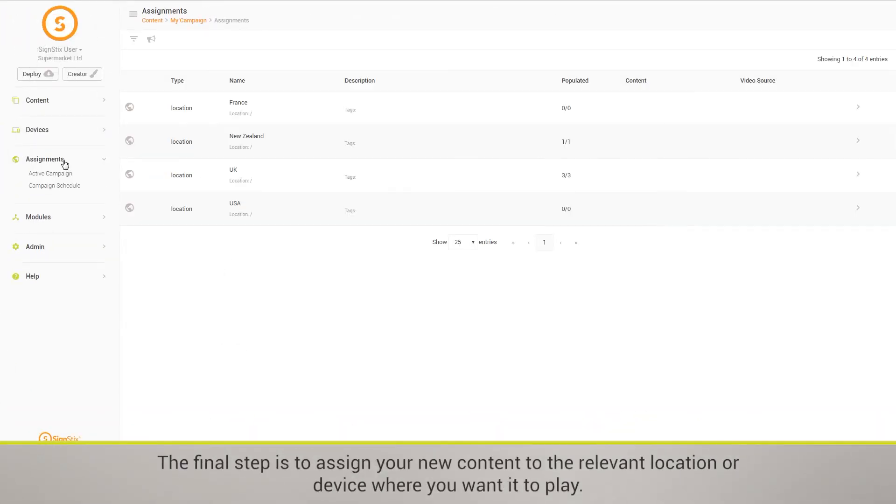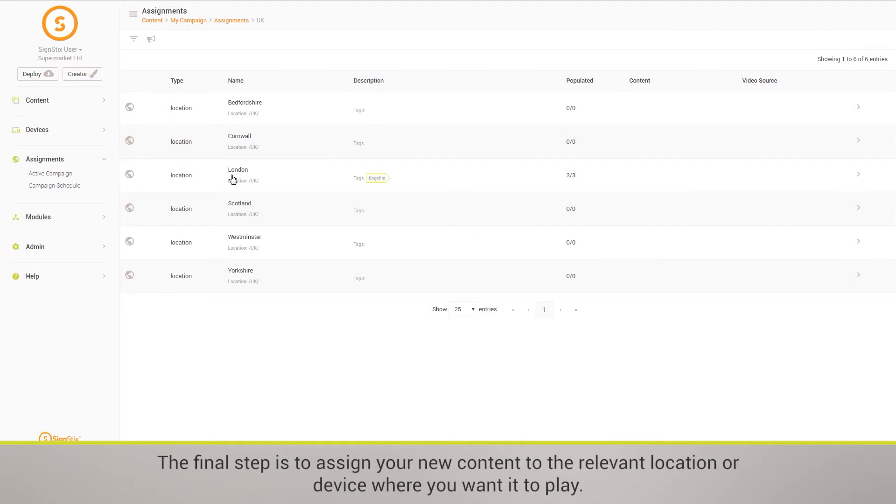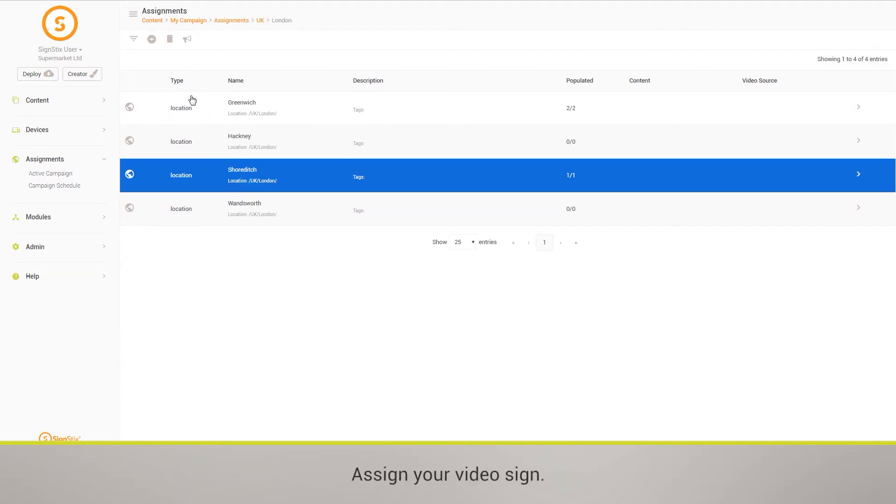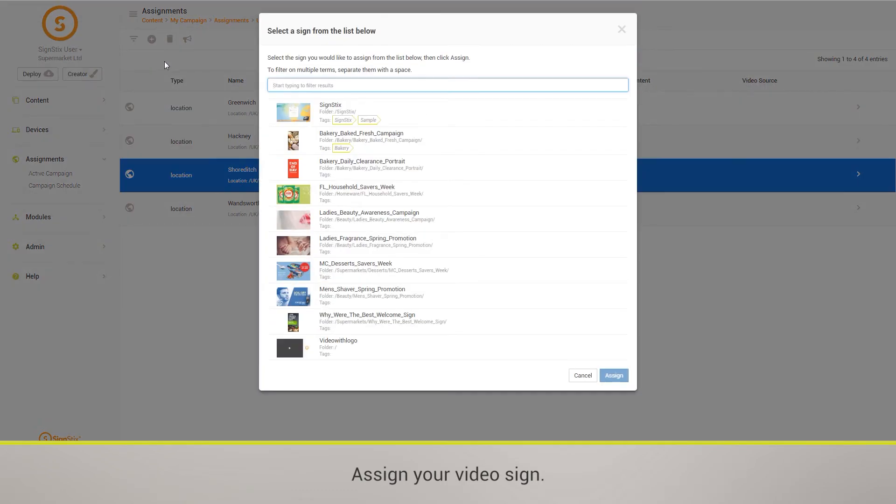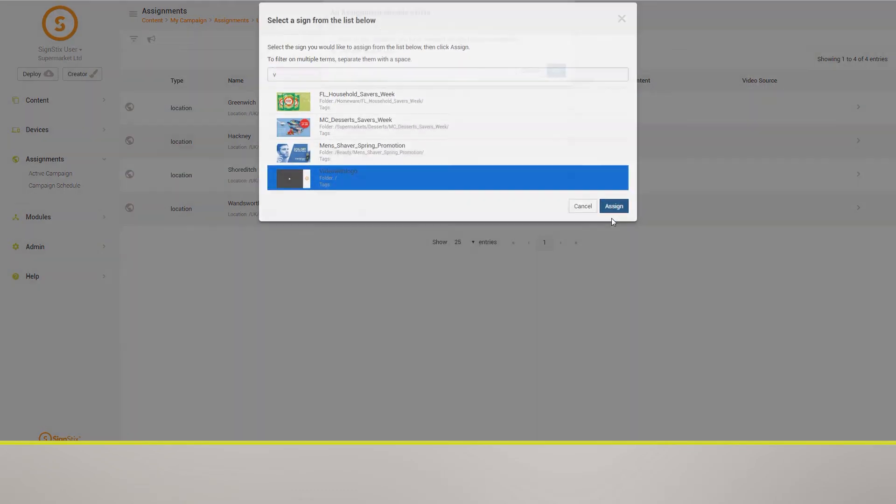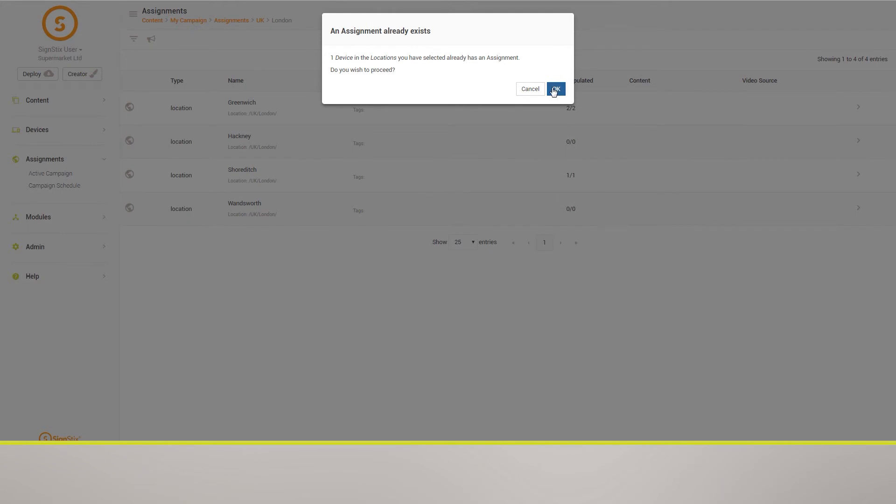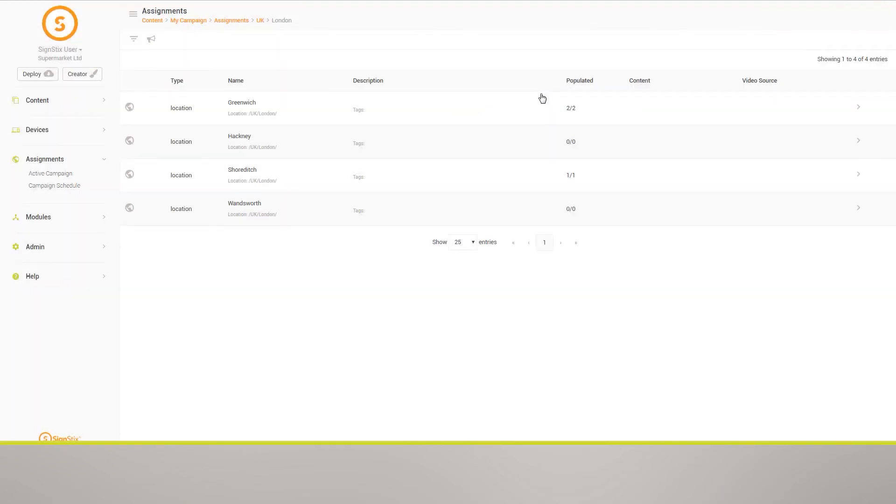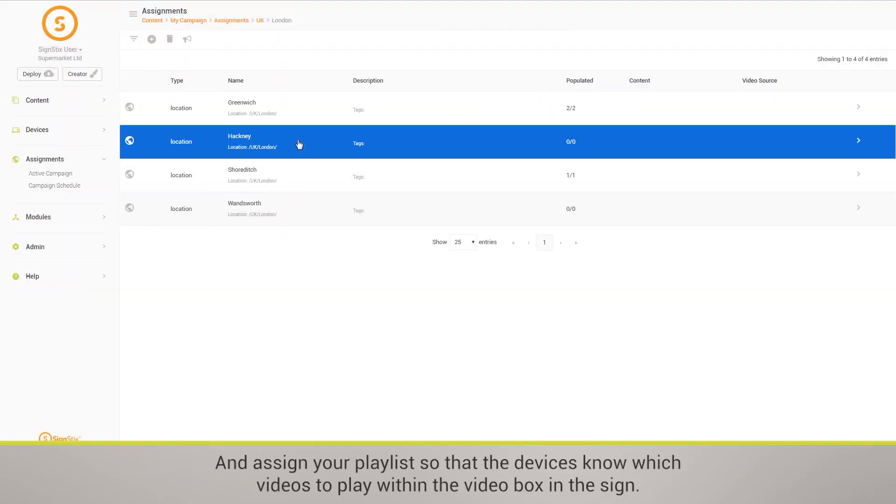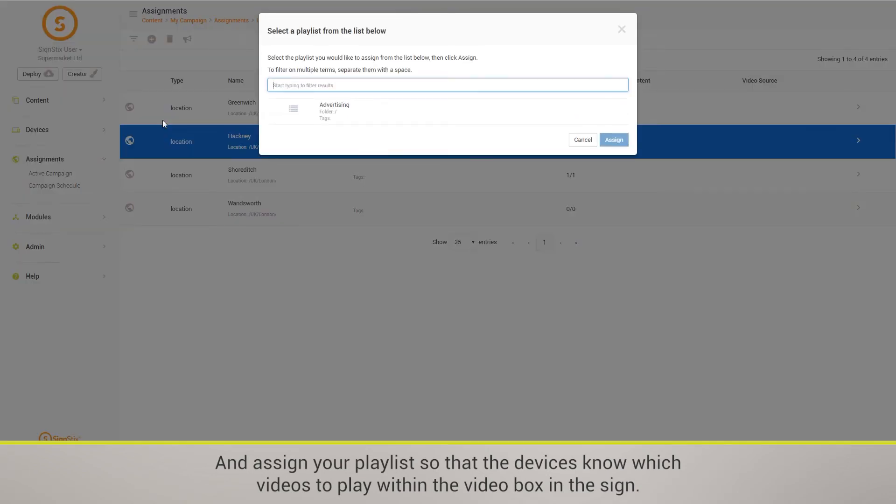The final step is to assign your new content to the relevant location or device where you want it to play. Assign your video sign and assign your playlist so that the devices know which videos to play within the video box in the sign.